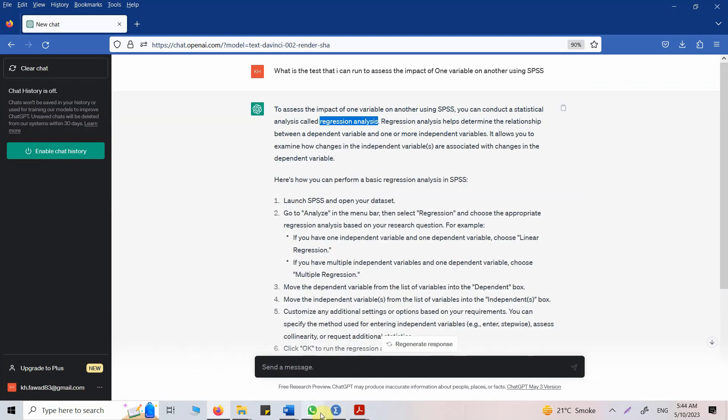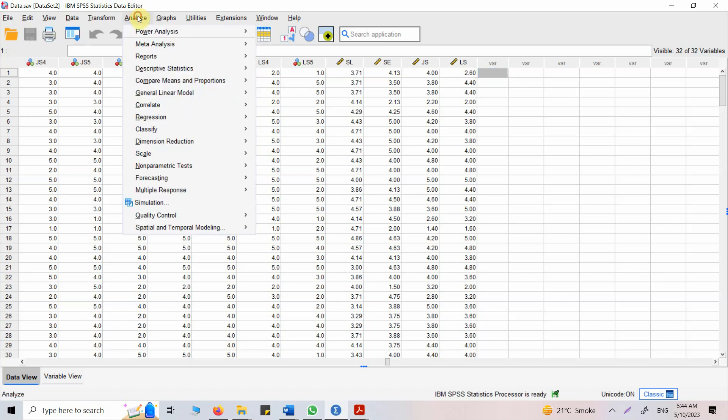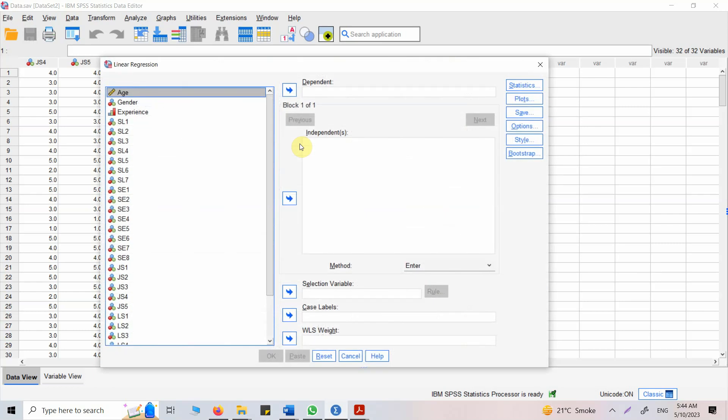So how do I run it? I have to go to Analyze and then select Regression and choose appropriate regression. In this case I've got one IV, one DV and it is called simple linear regression. So Analyze, Regression, Linear. I've got continuous independent and continuous dependent variable. Click Linear.